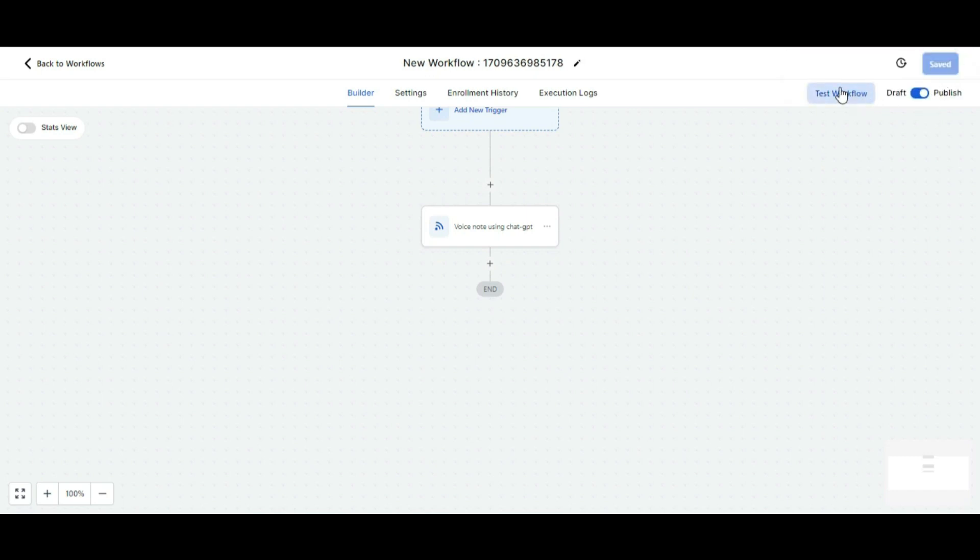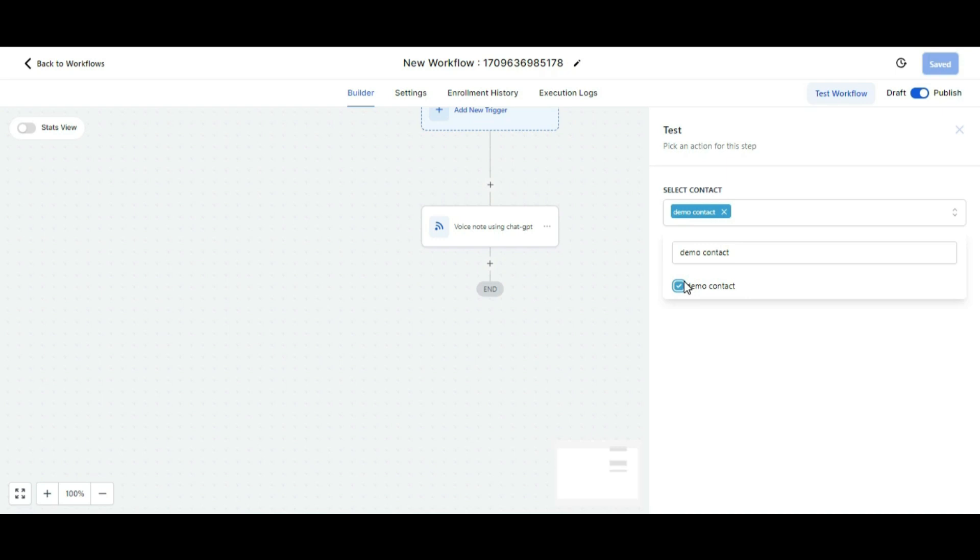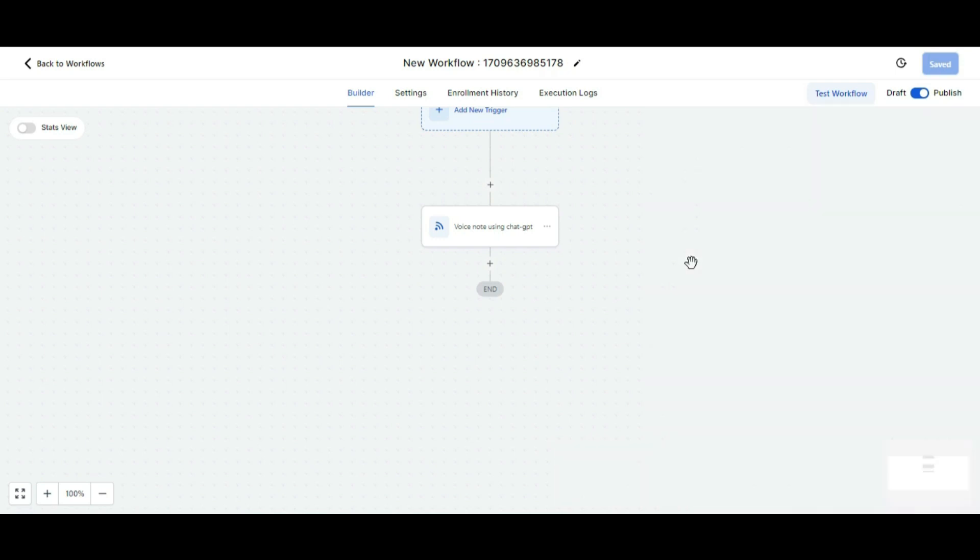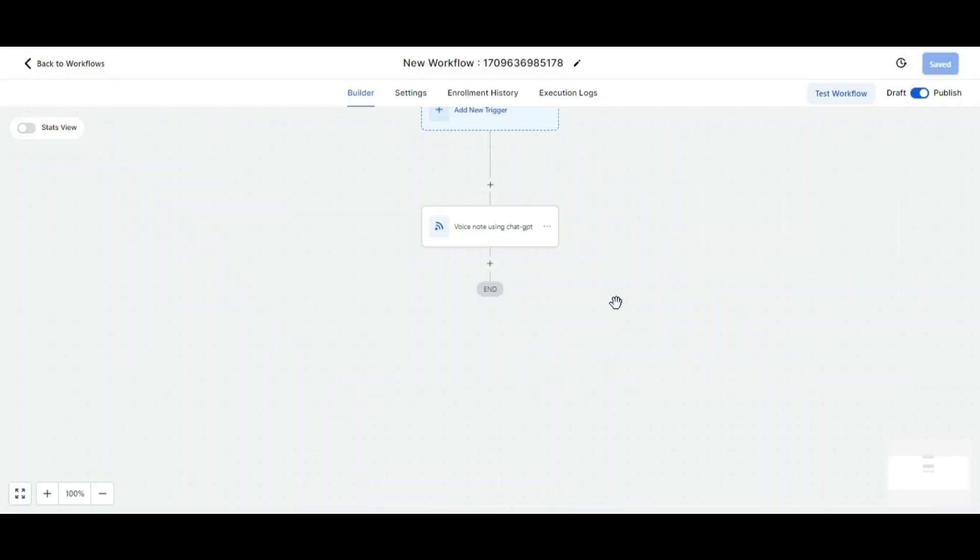Now you can test it by clicking on the test workflow button. Select any contact - I'm selecting one here - and then click on run test. Let me show you the message which I just sent. Here you can check the message was sent to the contact successfully.